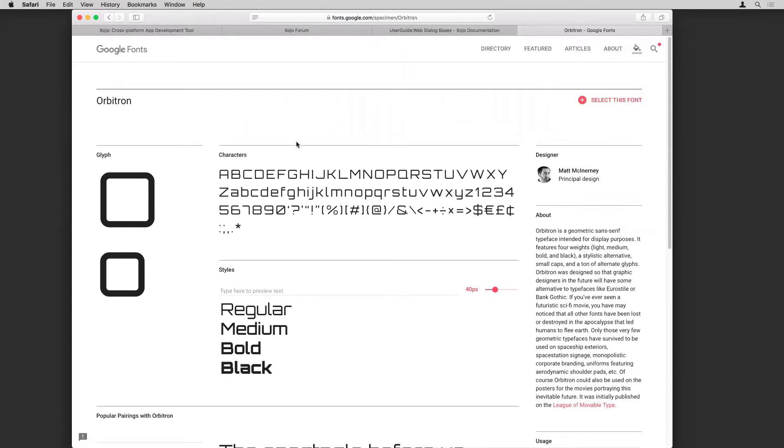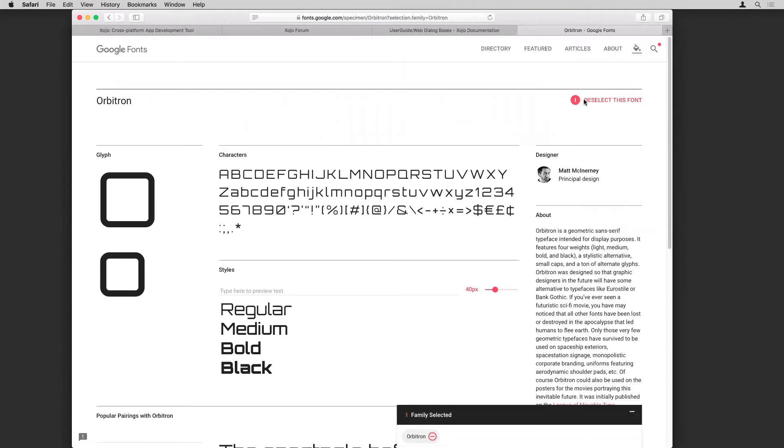And again, you can see all the stuff related to it. But what we want to do here is get the bits of the code we need to put into a Xojo app. So I'm going to click select this font here.